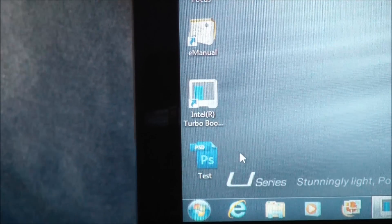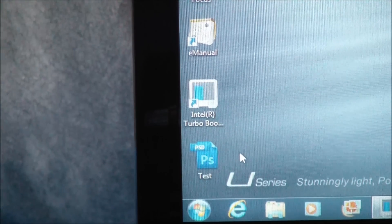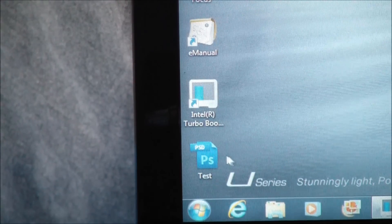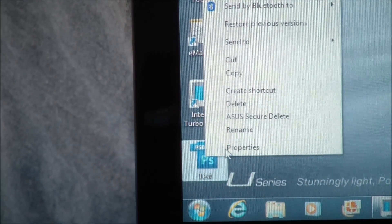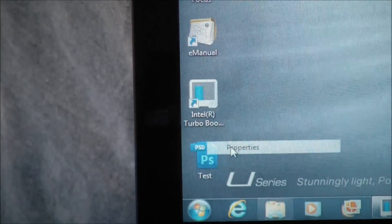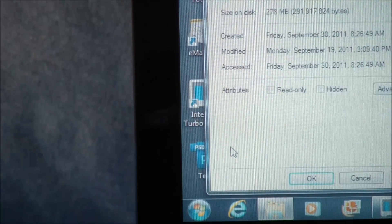So for our next test we're going to use Photoshop, and we're going to try loading really large files. So I'll show you the properties of our test file.